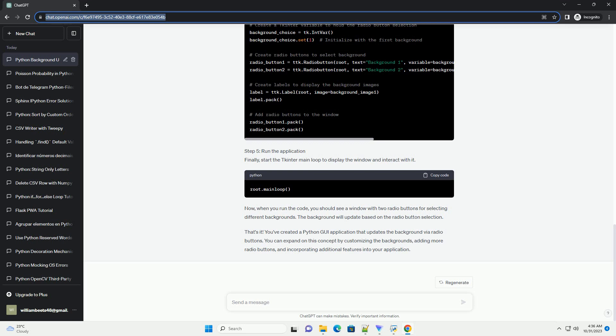You've created a Python GUI application that updates the background via radio buttons. You can expand on this concept by customizing the backgrounds, adding more radio buttons, and incorporating additional features into your application.